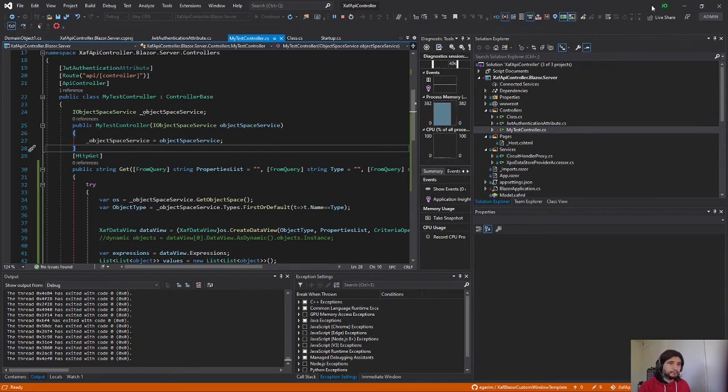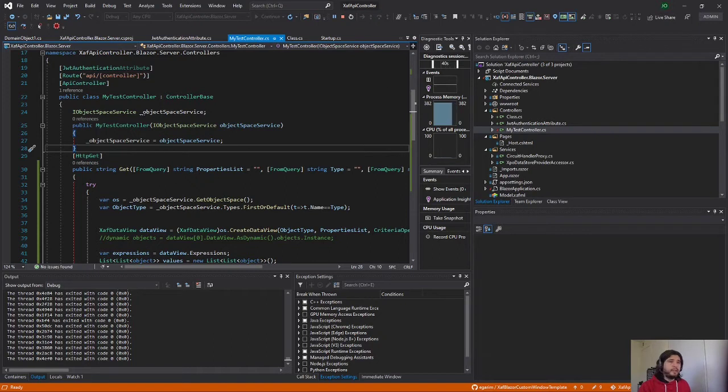So this controller what it will do is create a SAF data view and it will get the result as JSON.